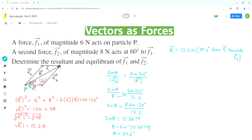Now we can find the equilibrium of forces F1 and F2. We can show the equilibrium in our parallelogram diagram. The equilibrium vector is equal and opposite to the resultant vector. As a result, the magnitude of the equilibrium equals the magnitude of the resultant vector, which is 12.2 Newtons.